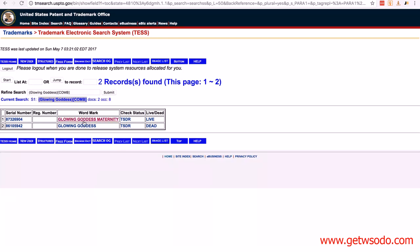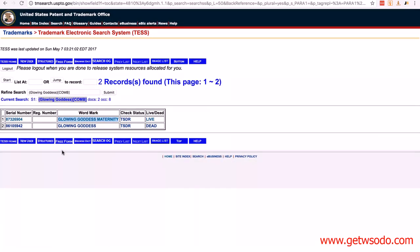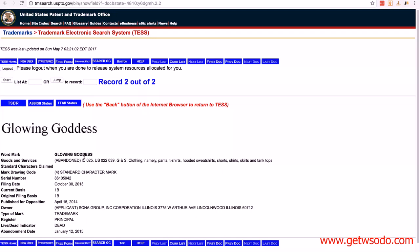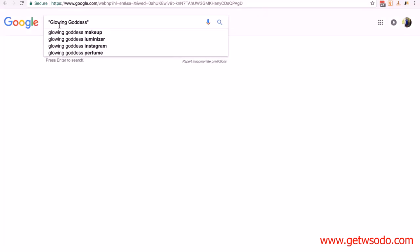I am not a trademark professional or attorney and I'm not qualified to give you specific advice on checking trademarks. Opening the first result in a new tab, you can see it's actually 'Glowing Goddess Maternity' — the first two words are bolded because that was our search term, but the brand name is 'Glowing Goddess Maternity.' You can see what kind of things they sell under goods and services. Looking at the second result — 'Glowing Goddess' itself — it shows as 'Abandoned,' meaning the registration is dead. This is only one of the searches we're going to do, and again — when it comes to trademarks, if you're not sure about anything, contact a trademark attorney.